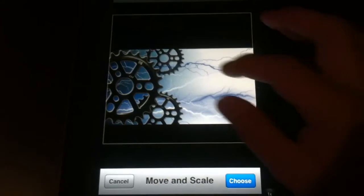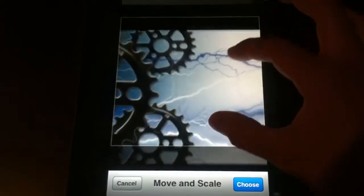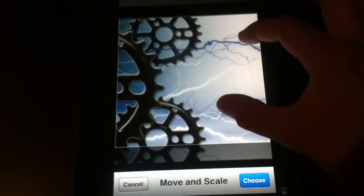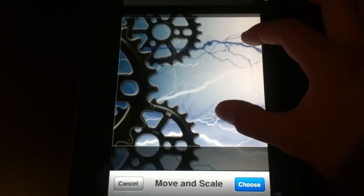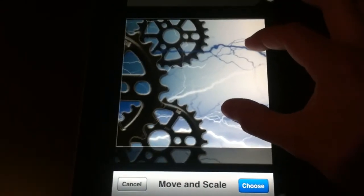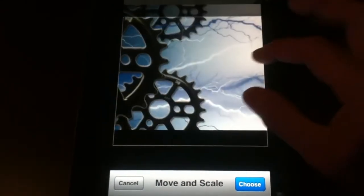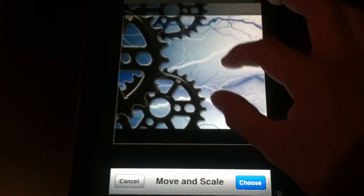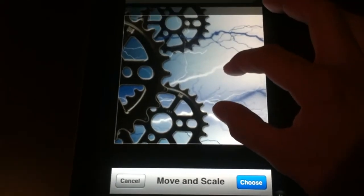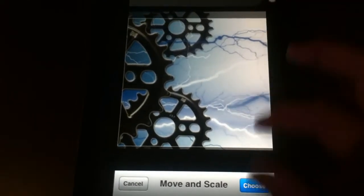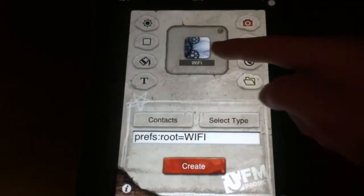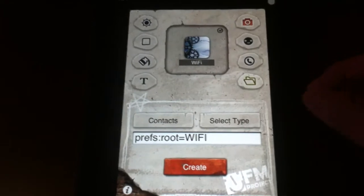Let's choose that one there. You can scale it. That's good right there. And it pops it right in there.